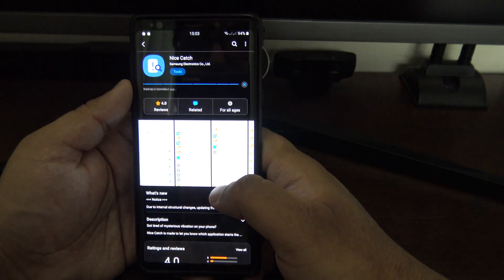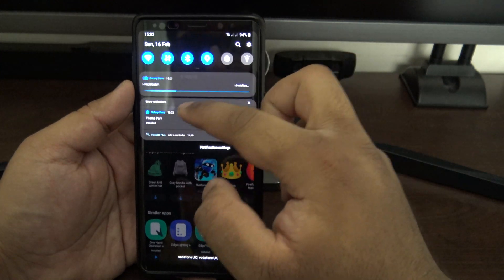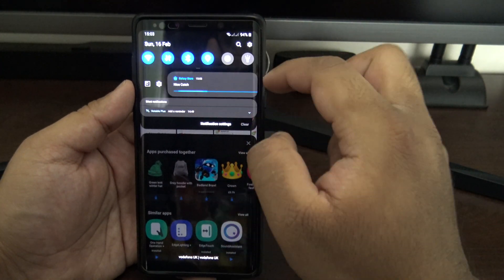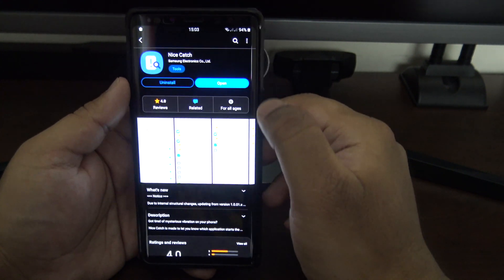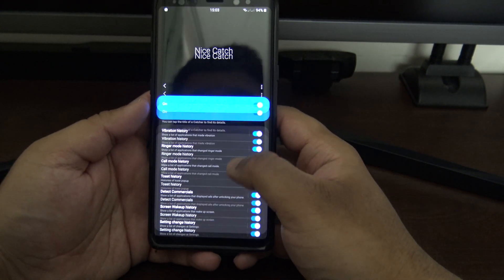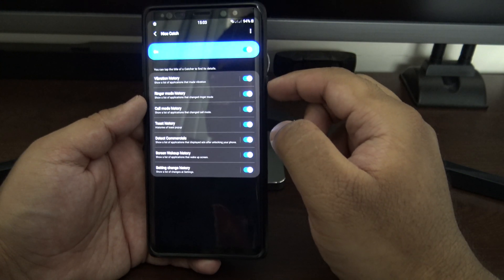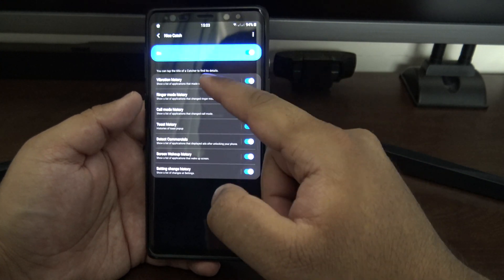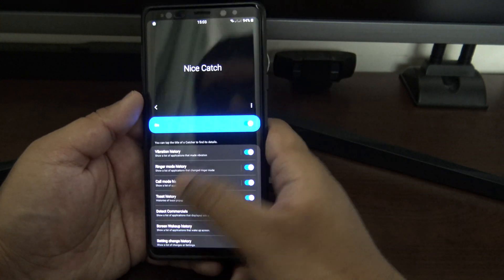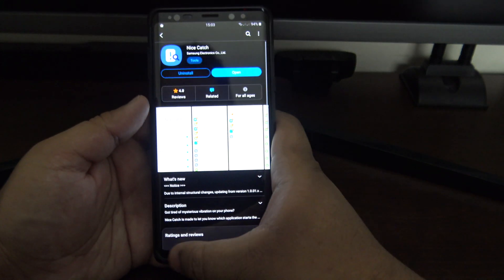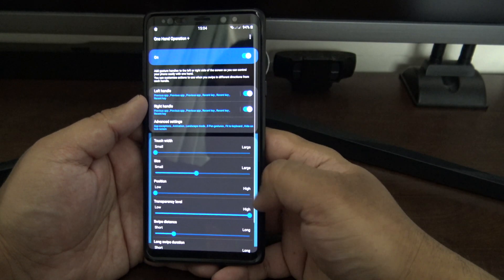Next is Nice Catch. Sometimes you think you heard your phone vibrate but nothing is actually there — this catches anything that makes your phone vibrate and keeps a list of it. It's similar to the notification log but purely for vibrations. It can help identify apps that are pinging your phone for no reason.